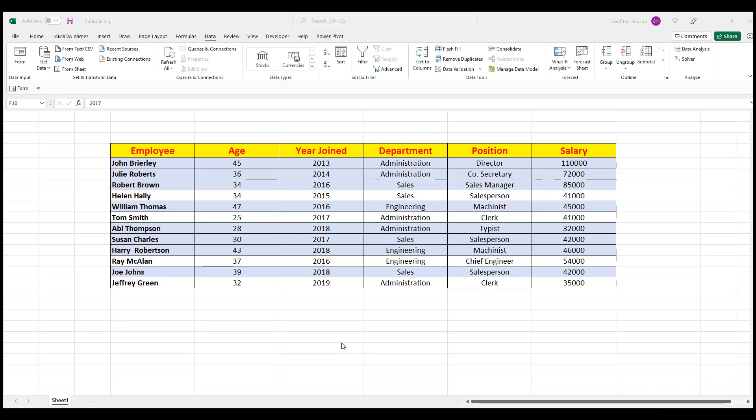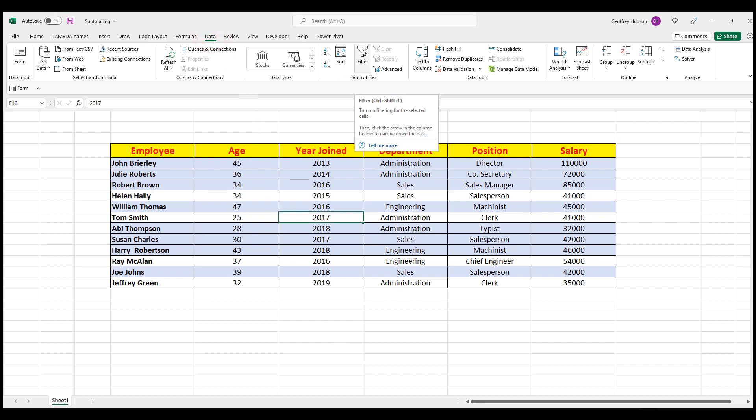After conversion, you can still have the filter buttons if you wish by clicking on the Data tab. And then click the Filter button in the Sort and Filter group. That puts the Filter buttons back on, but the data is in non-table format.